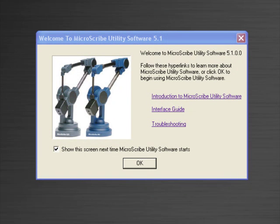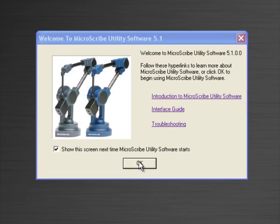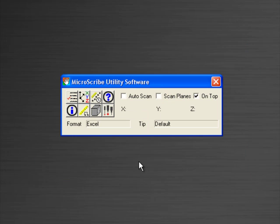Now we'll move on by saying OK to this screen, which is now going to connect us to our MicroScribe.